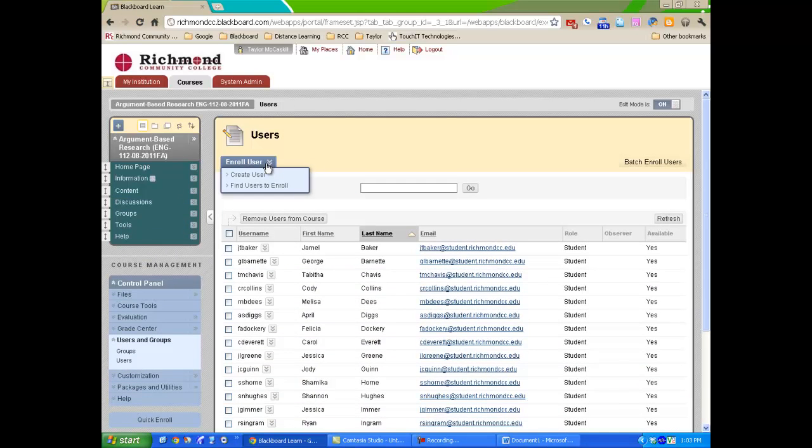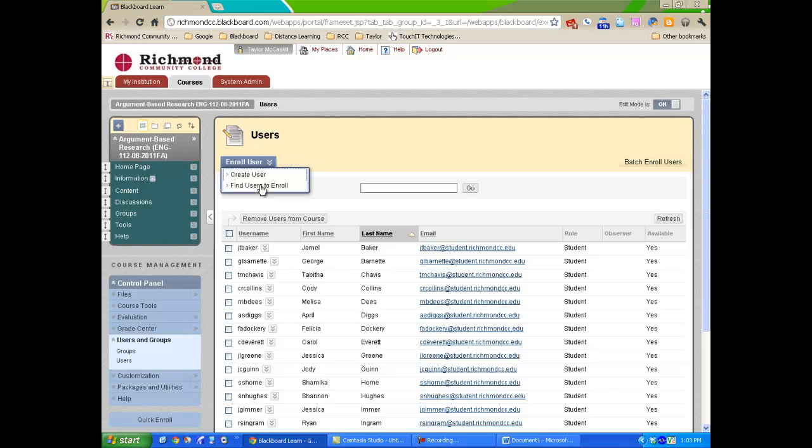At the top of the page, select Enroll Users. From the drop-down menu, select Find Users to Enroll.